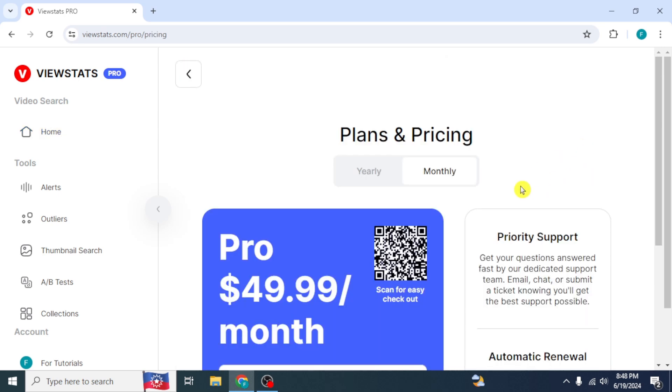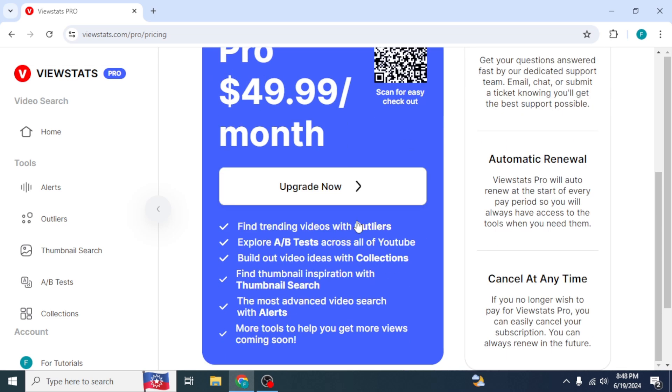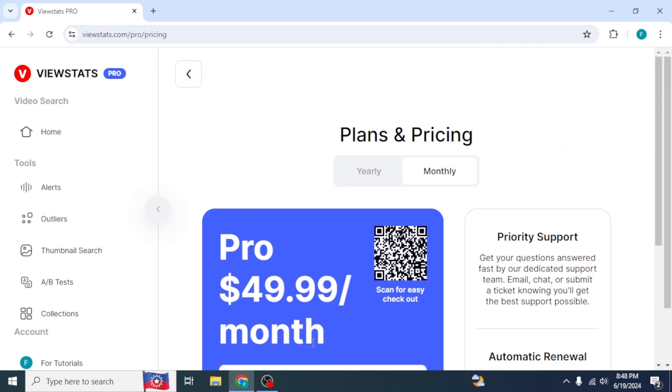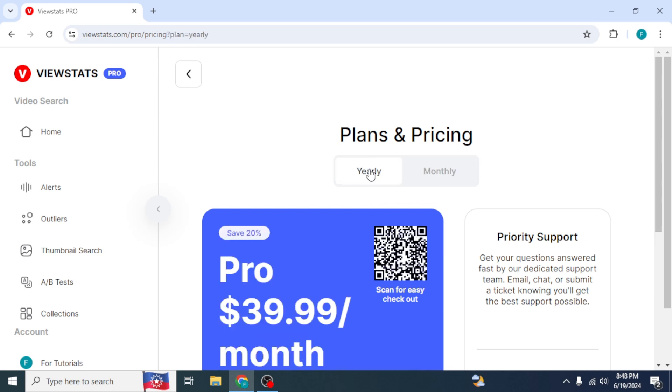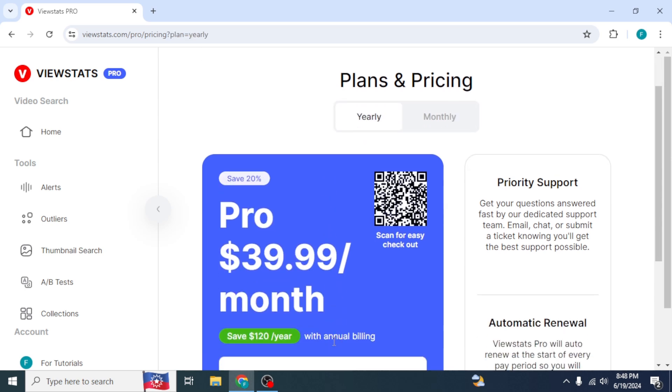You will see the plan and pricing of premium version, which are $49.99 per month. Its features are also mentioned here. If you want to buy it on a yearly basis, select Yearly. Its charges are $39.99 per month.